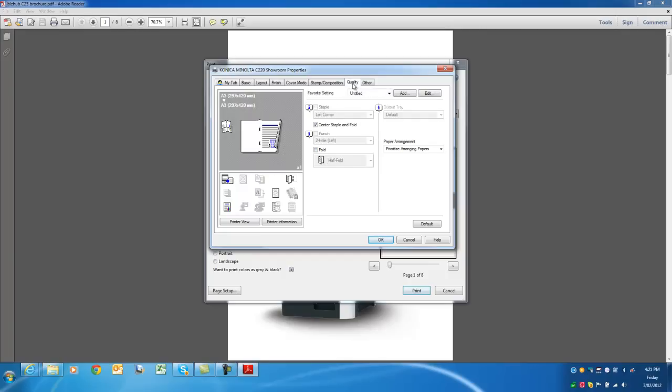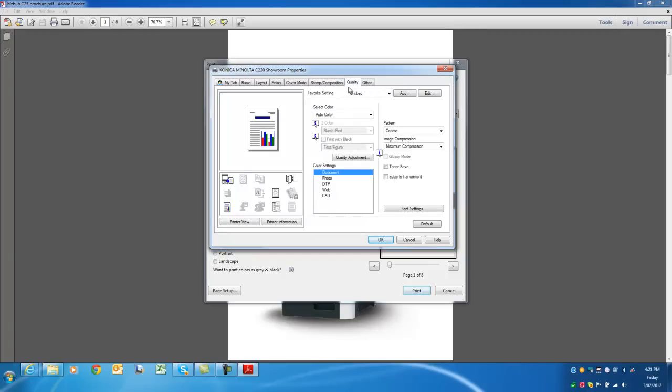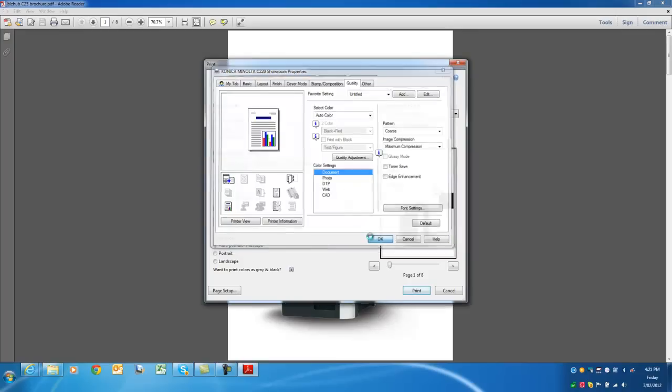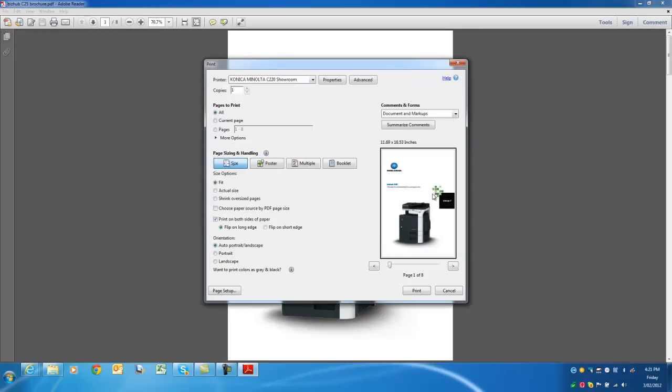And also remember to hit the quality tab if you defaulted it to black and white to change it to auto color. So that's all we need to be able to print it as a booklet.